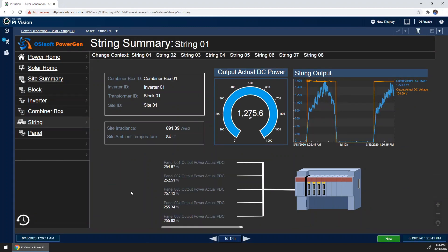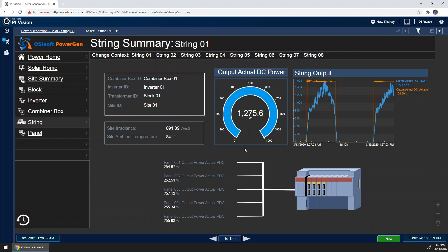From this display, I can see the power output of each panel in the string and quickly compare them for outliers. On this display, you may realize that normally the string would have more than five panels, but our setup is quite small, and this will be seen again in later displays. Another important point of data here is the power output of the string shown in the radial gauge. This is a calculation rolled up from the output powers of the individual panels themselves.